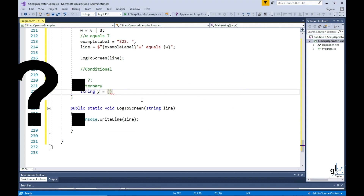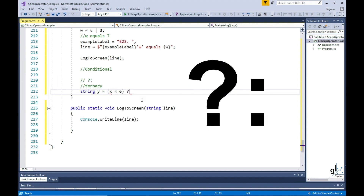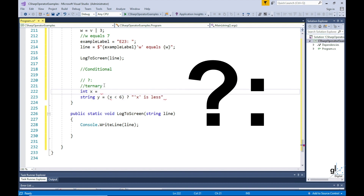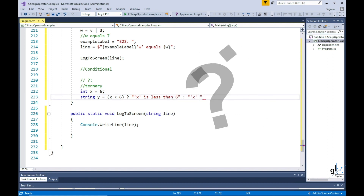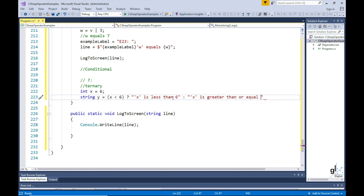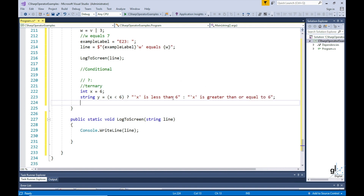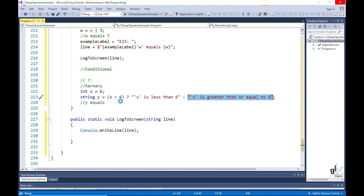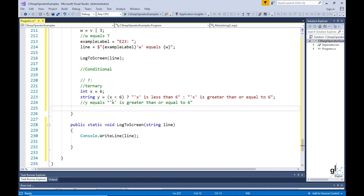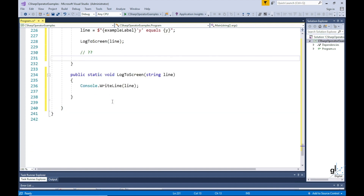So let's move on to a ternary operator, which is a conditional operator. This operator is represented by the question mark and the colon. So int x equals to 6. This line of code reads like this: y equals to — if x is less than 6, then return the string 'x is less than 6', else return the string 'x is greater than or equal to 6'. And of course x equals to 6, so the string 'x is greater than or equal to 6' is returned.